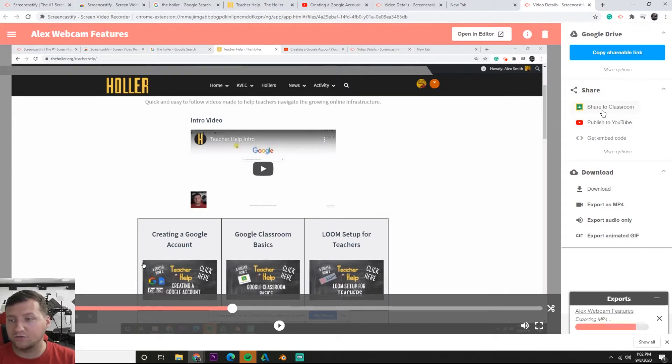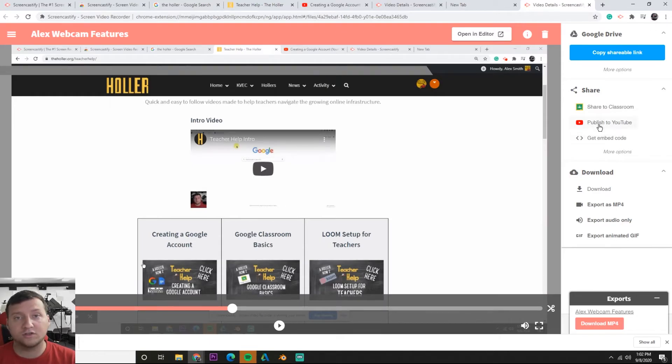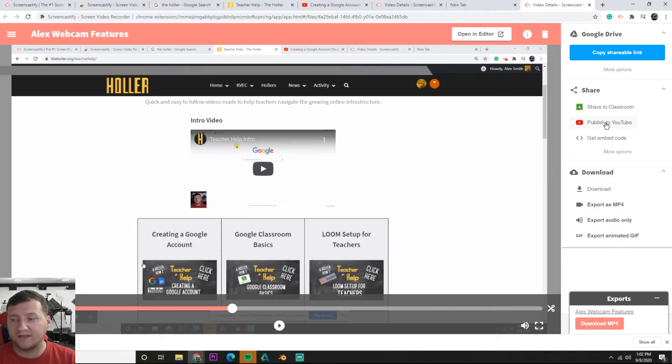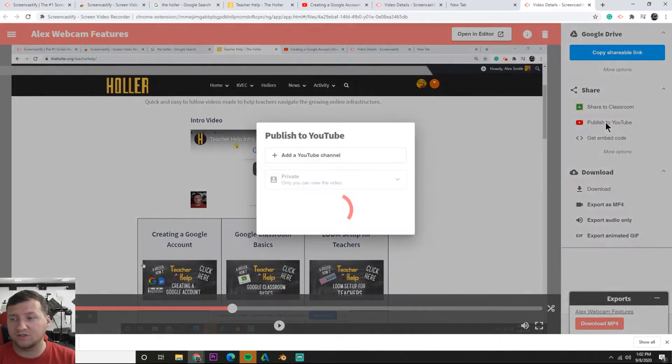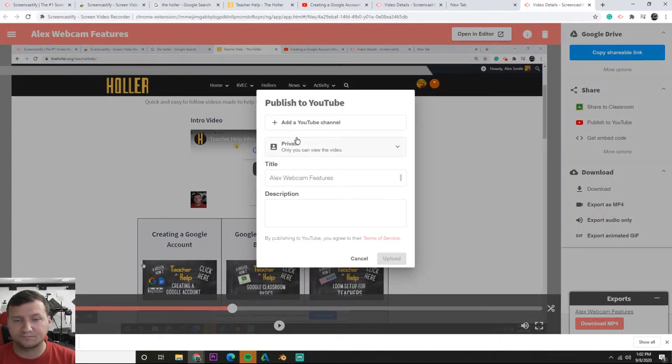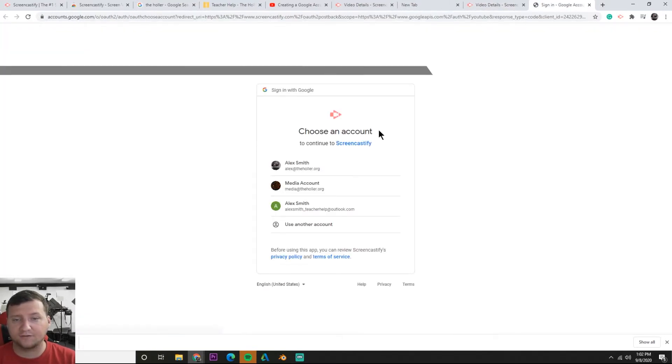Since Screencastify has Google capabilities built into it, you can share it to the classroom with the click of a button or publish to YouTube, which is what I'm interested in at the moment. Let's go ahead and hit publish to YouTube. It's going to say add a channel.